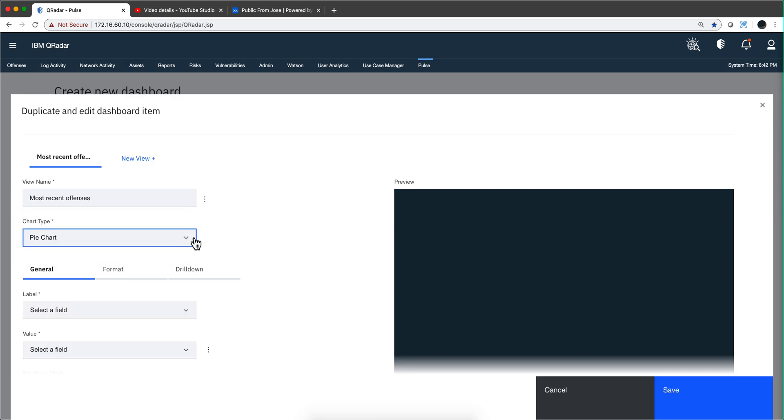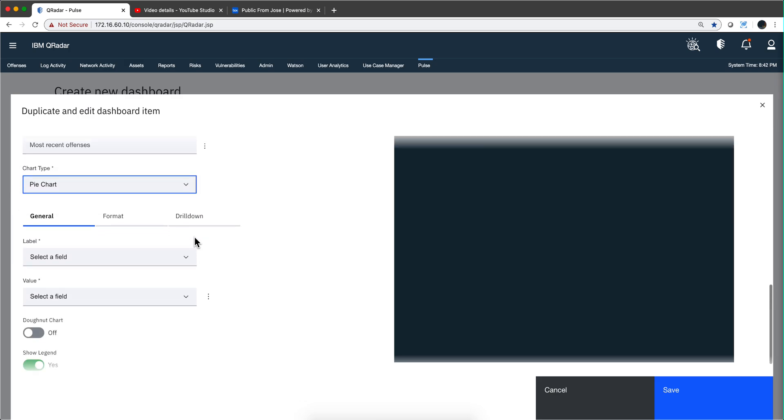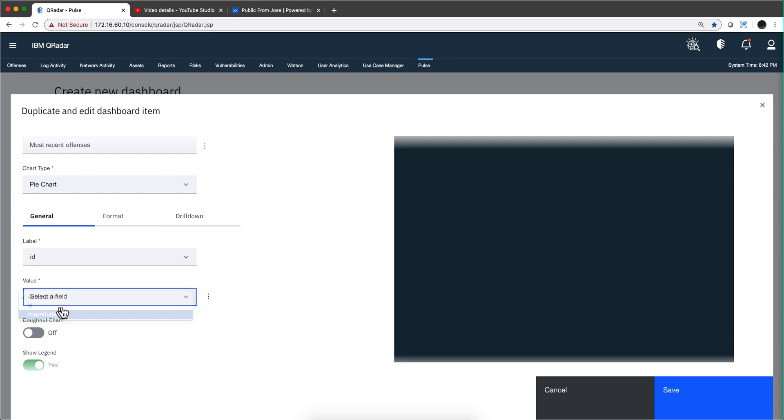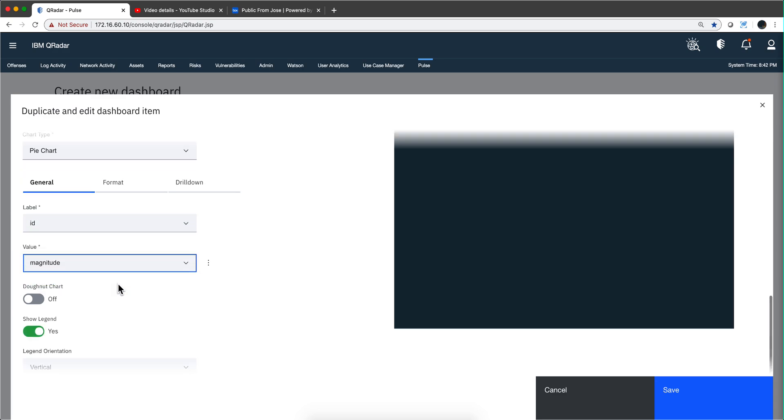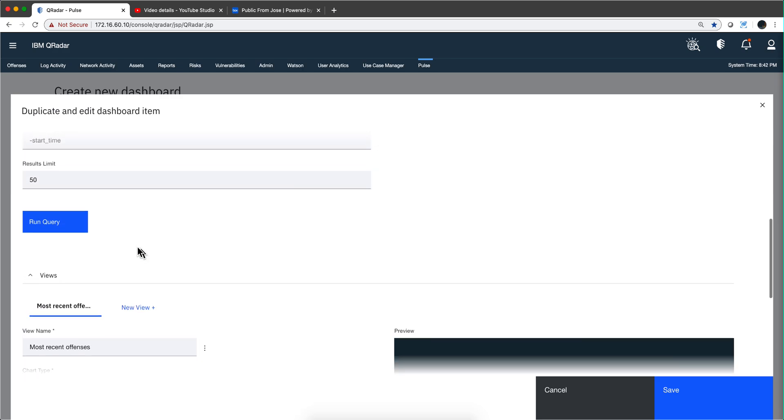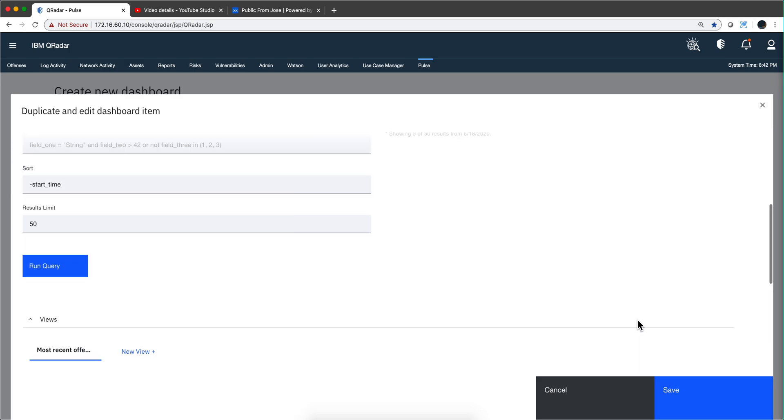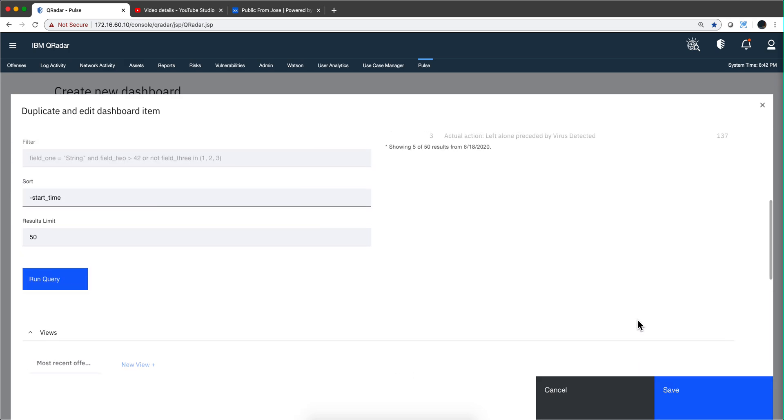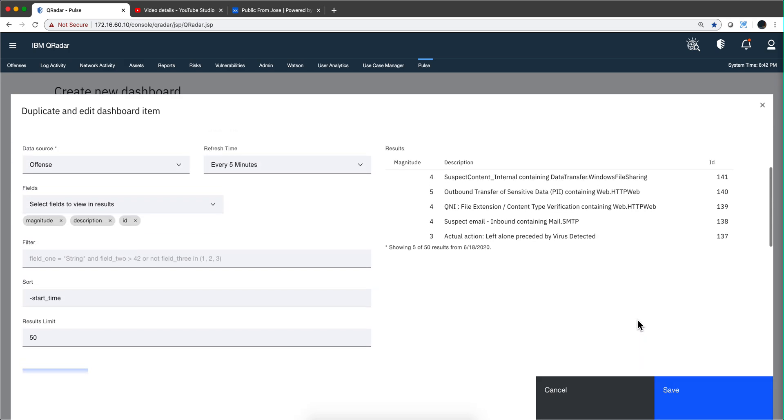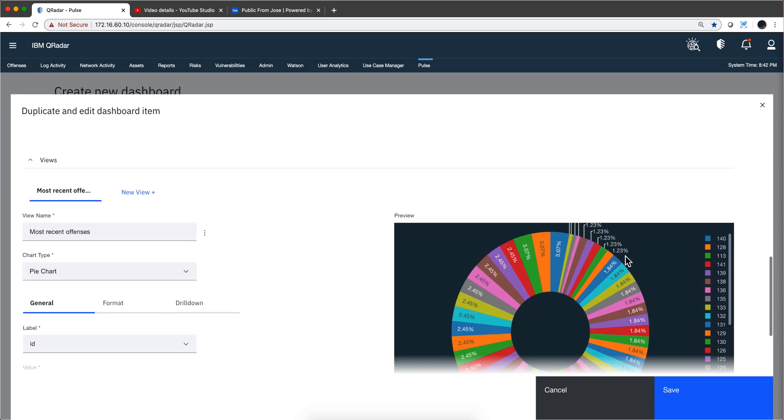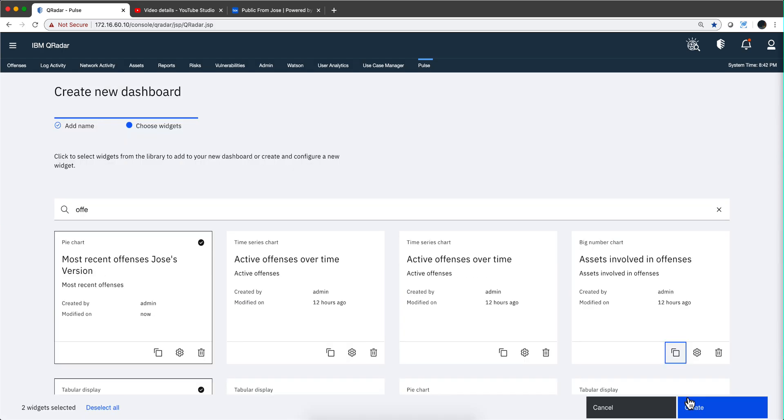You go here and say, 'make it a pie chart.' The labels—let me select ID and the other one will be magnitude. You can make it a donut chart or not. You can actually run the query, and that's the query working. There are the results. Now click, and this is the preview. We want it as a donut, so we click 'create.'